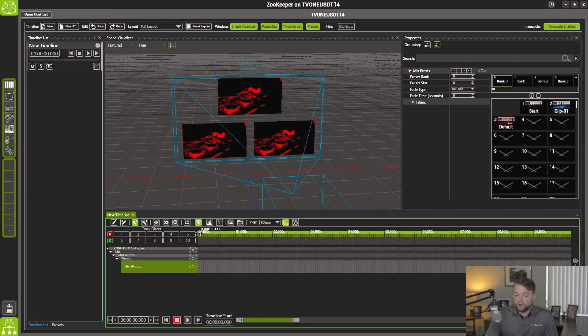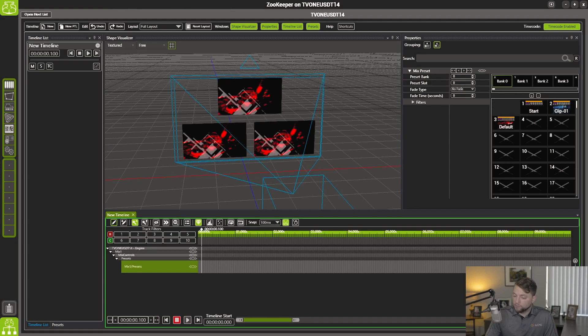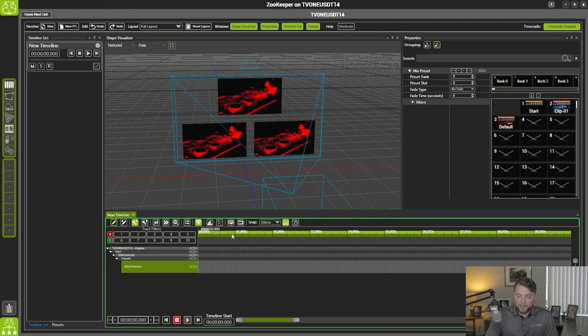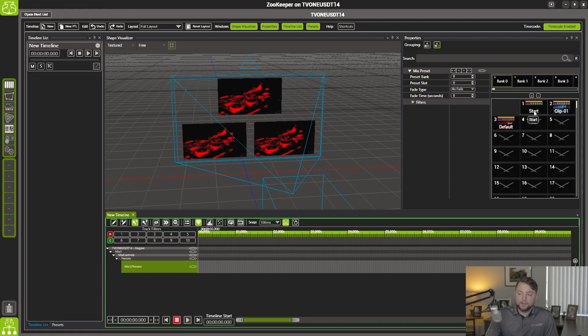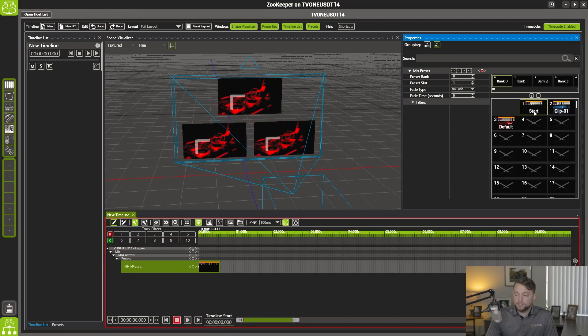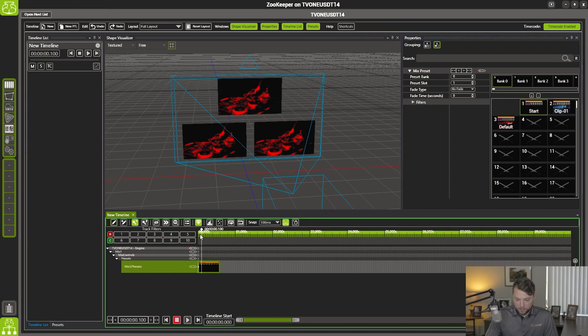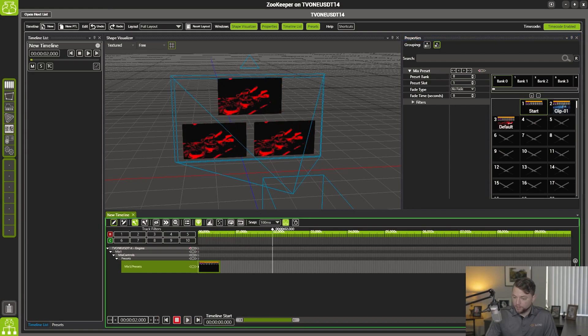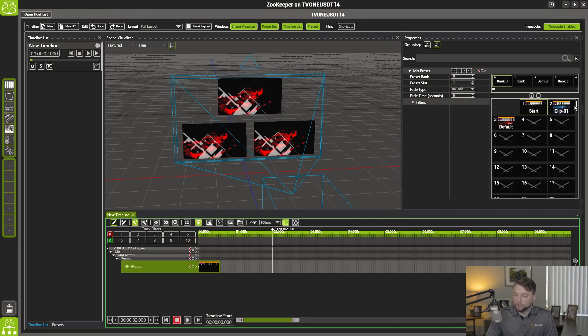And it's very simple. You just move your playhead to wherever you need it, click on your preset, and there you go. It's added. And it's really just that simple.